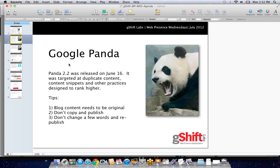The tips here are that blog content needs to be original. Don't copy and just publish while changing a couple of words and expect to get away with that. We need to look at original copy around the content, and when you're doing this you'll be rewarded with fresh content and the keyword phrases around that product or service will be highlighted.